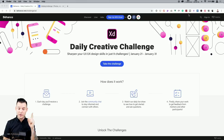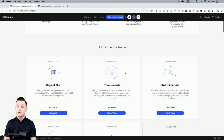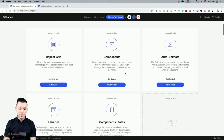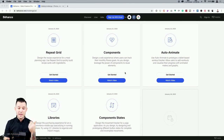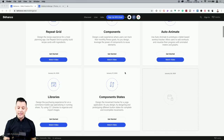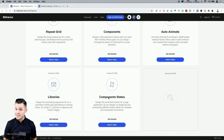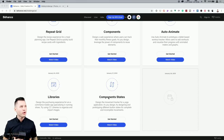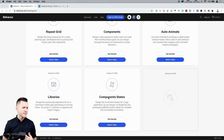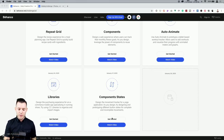Head over to behance.net/challenge/xd — this is where you can find more information about the daily creative challenge. Each day you'll receive a challenge that gets unlocked. We've gone through repeat grid, components, auto-animate, and libraries. Today's challenge is called Component States.